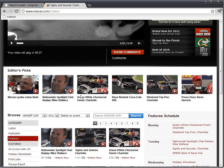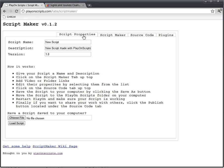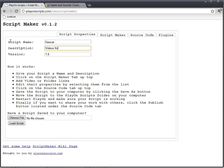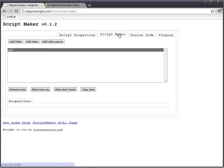What we're going to do is first come to the script maker and we're going to name our script NASCAR. Give it a description. Make sure the version looks good. And we have to enable the video parser plugin - just click here. Enable. It's been enabled. Go to the script maker.